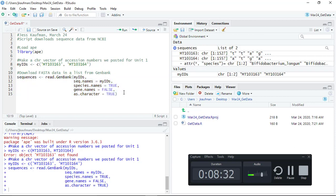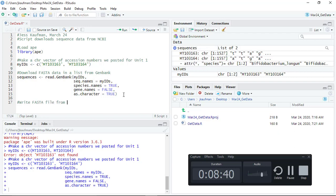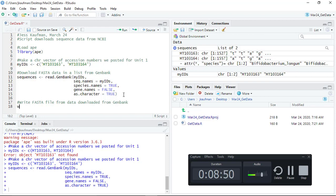So now we can do the final step which is writing a FASTA file. We're going to use the write.dna function.